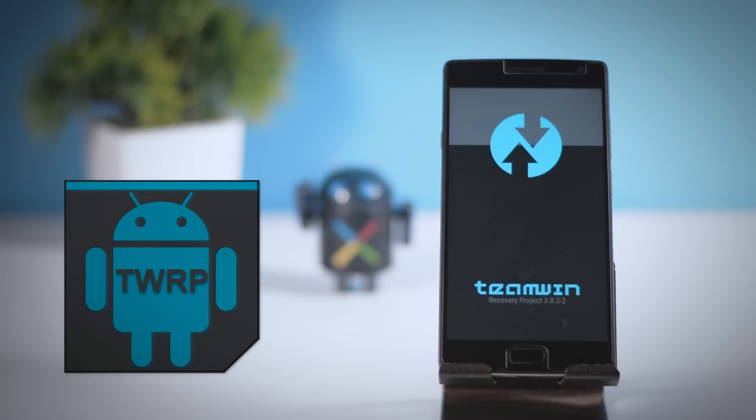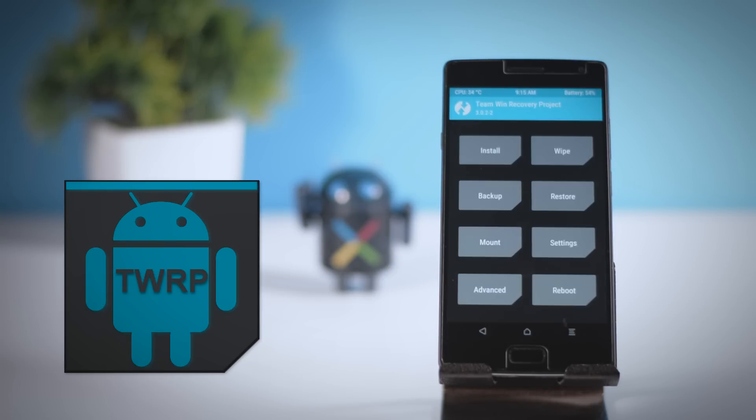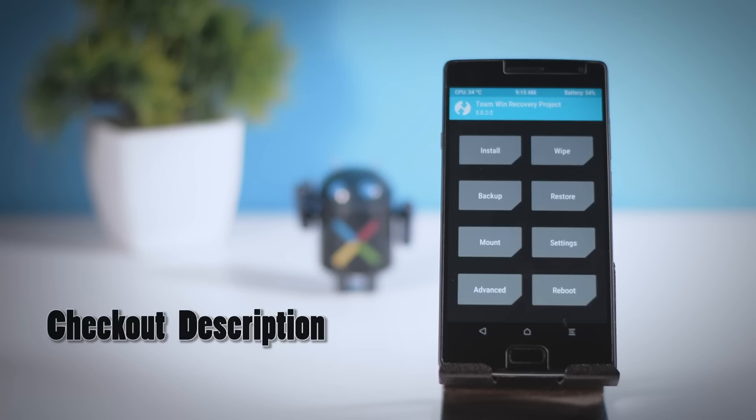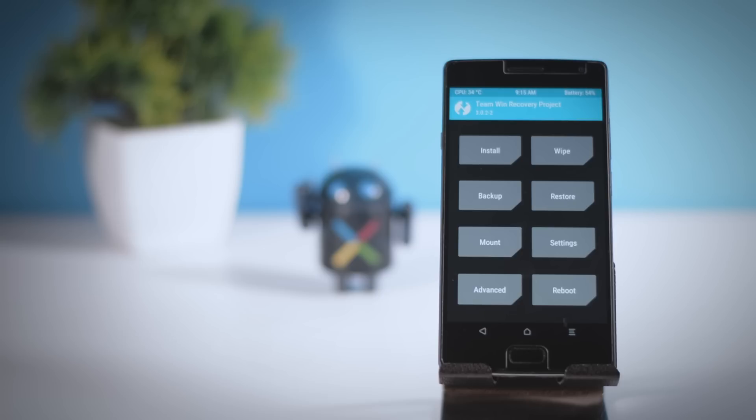Second, you should have a pre-installed custom recovery like TWRP Recovery, which I personally prefer due to its simple UI and it's very easy to use. If you don't have TWRP Recovery, I've made a video on how to get it on your Android. I'll leave a link for that in the description box.